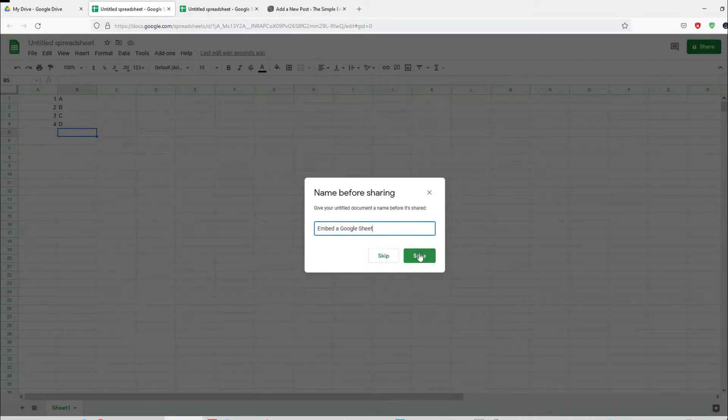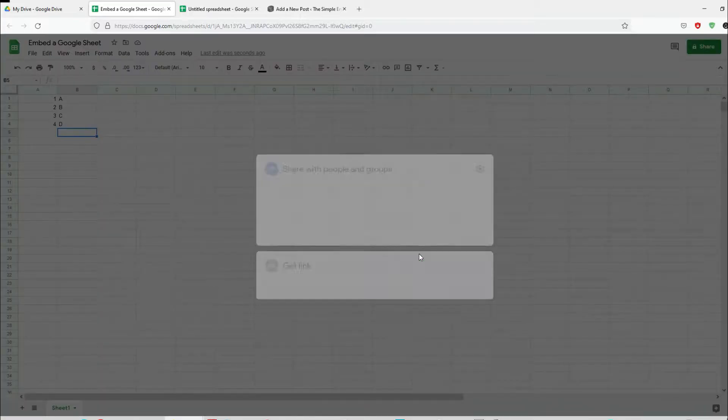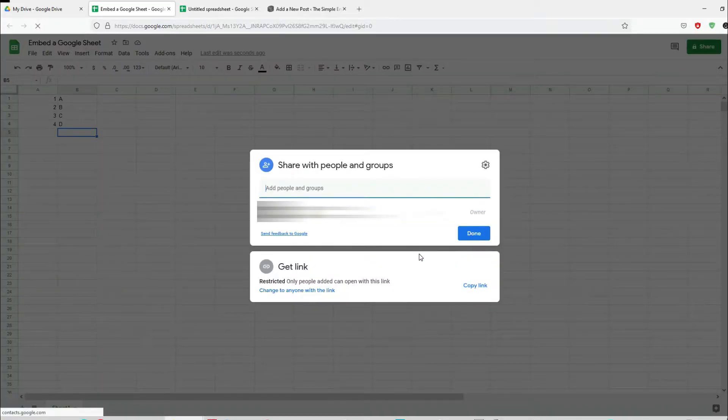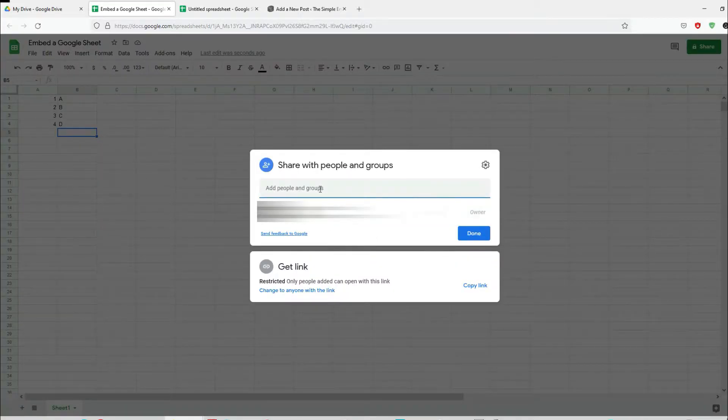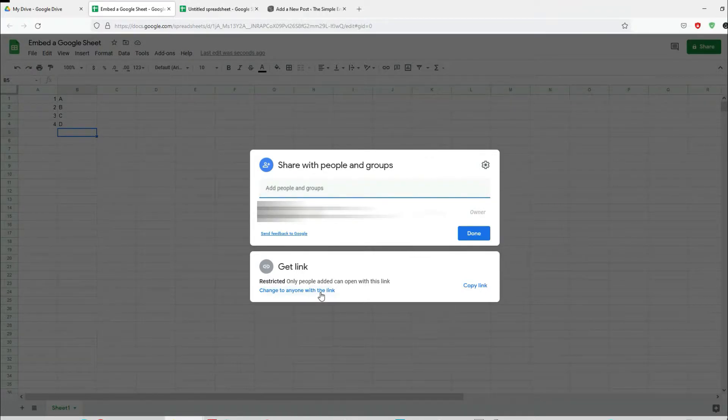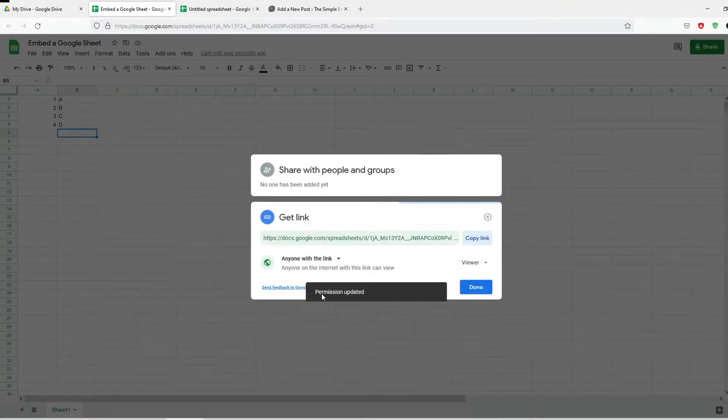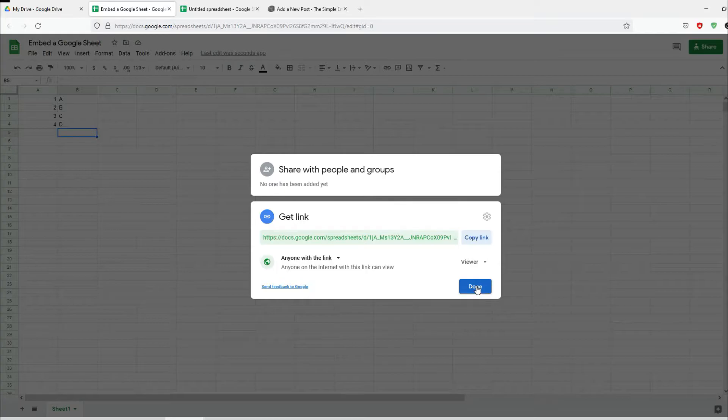I'm going to name it 'Embed a Google sheet', then change it to anyone with the link. Click on this and click done.